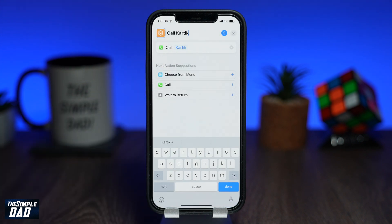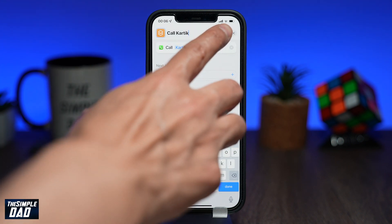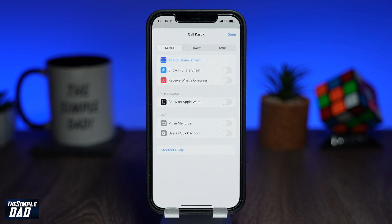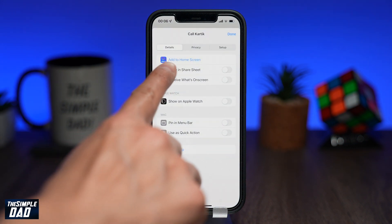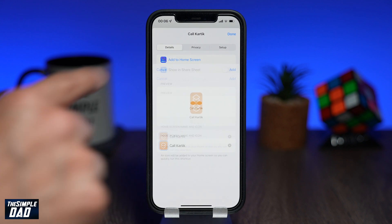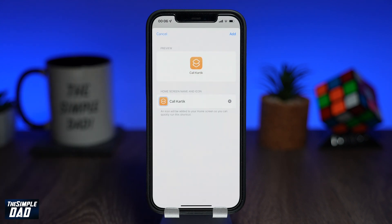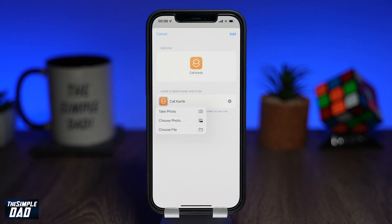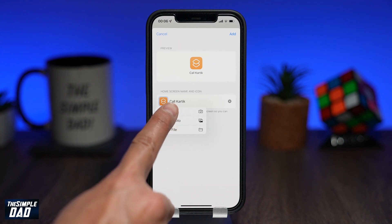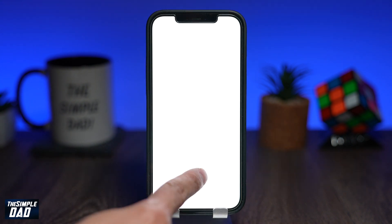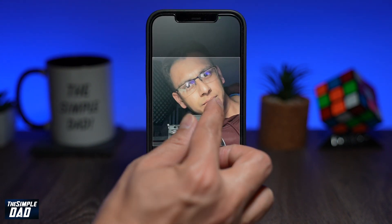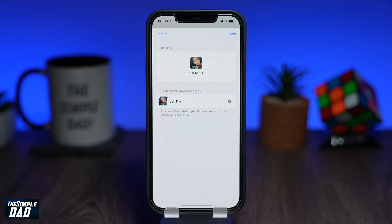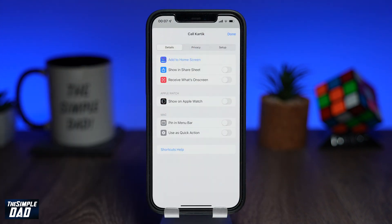Then tap on the blue icon at the top right. On the screen, tap on 'Add to Home Screen'. Tap on the icon below to customize it — you can take a photo or add a photo from your photo library. Then tap on 'Add' at the top right to add it to your home screen.